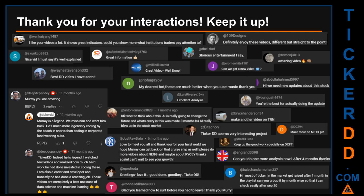Thank you for your interactions — keep going. Let us know in the comments what you think about this ticker and what your target price is. Here are some comments that we have enjoyed reading: 'Best DD video I have seen.' 'Definitely enjoy these videos — different but straight to the point.' 'Very nice video, I must say it is well explained.' 'Glorious entertainment, I say.' Thank you again for your feedback — please keep them coming.